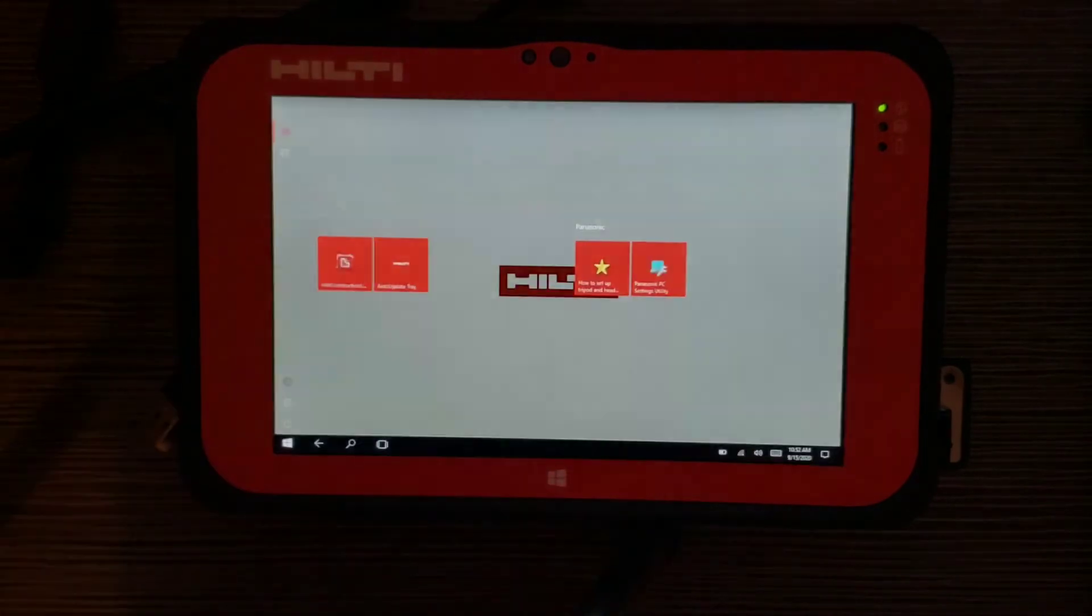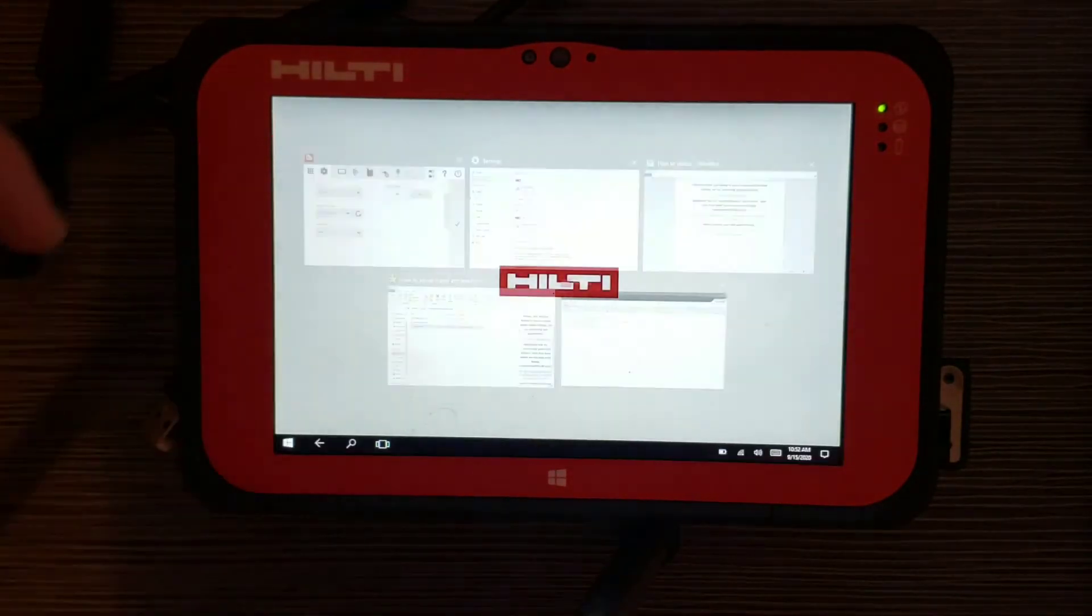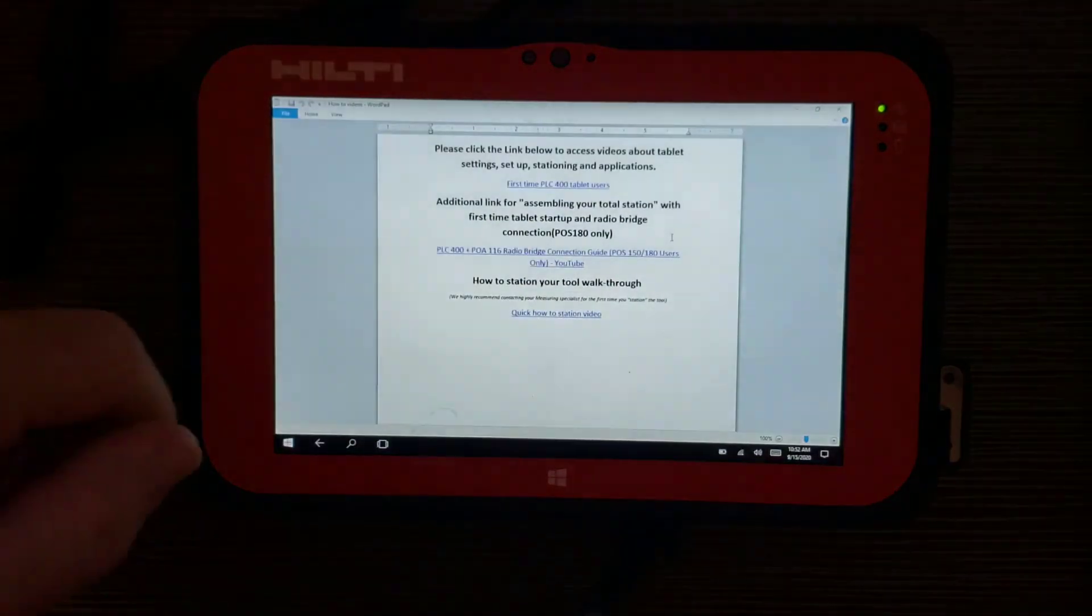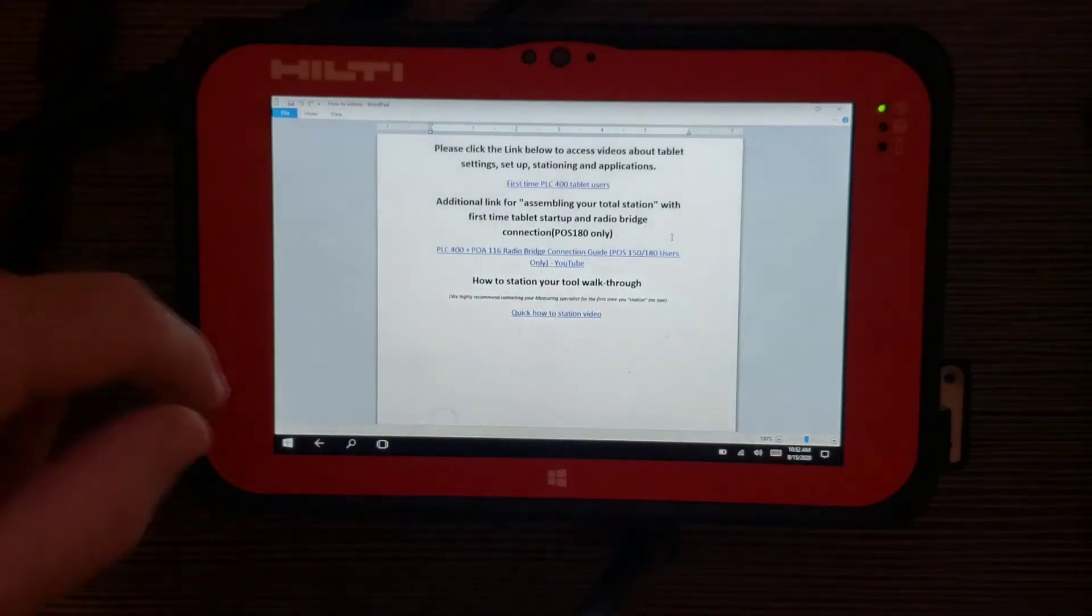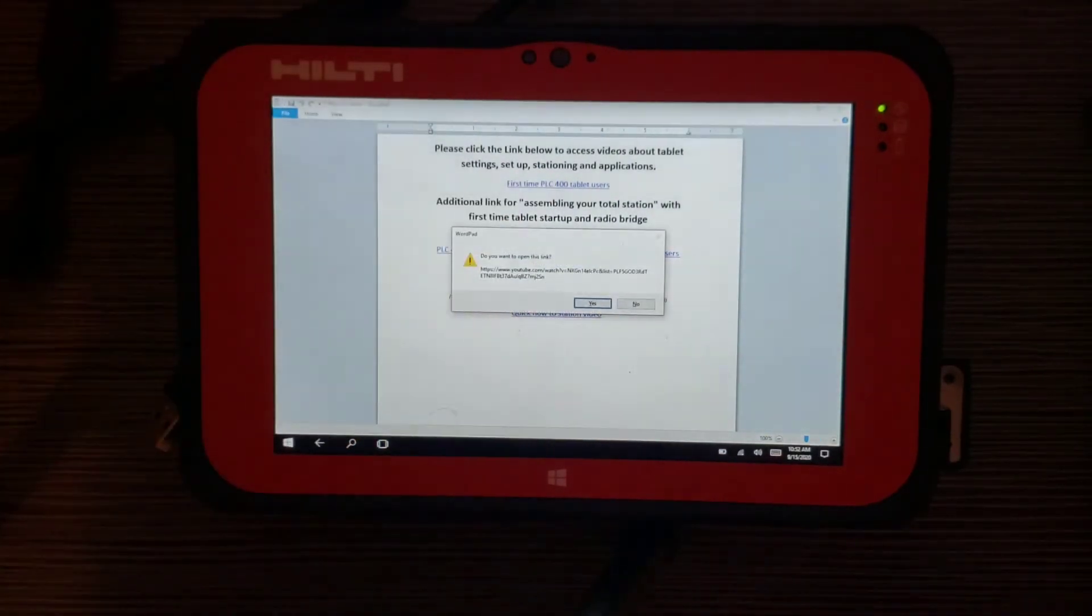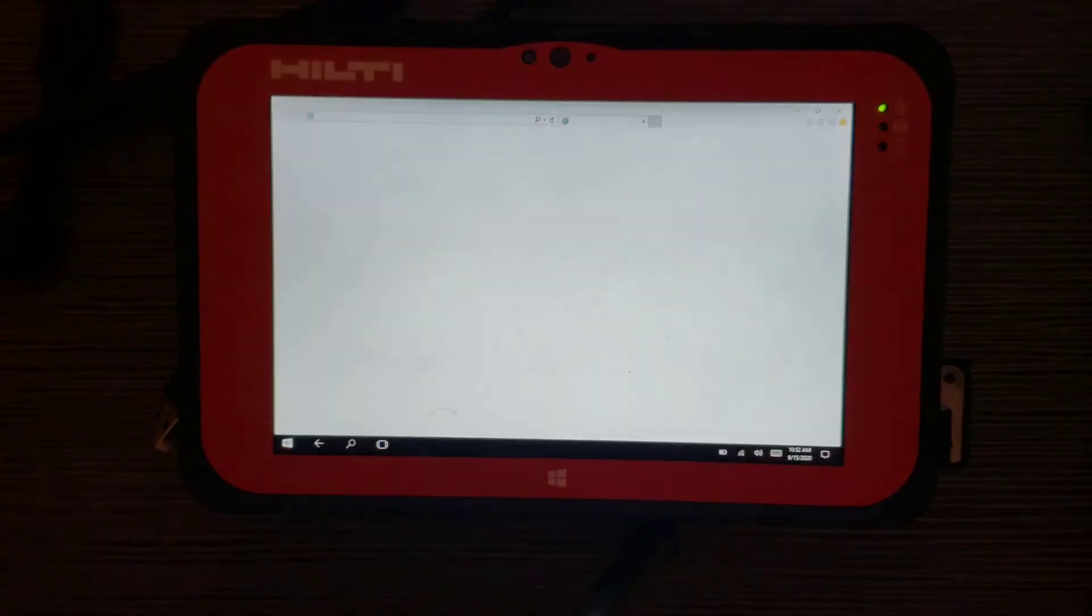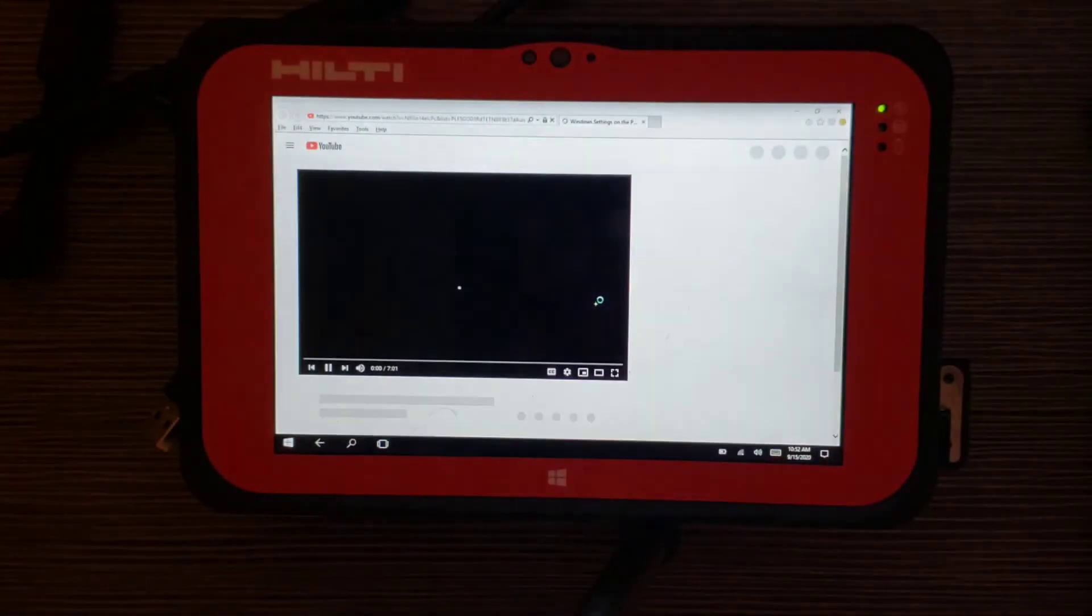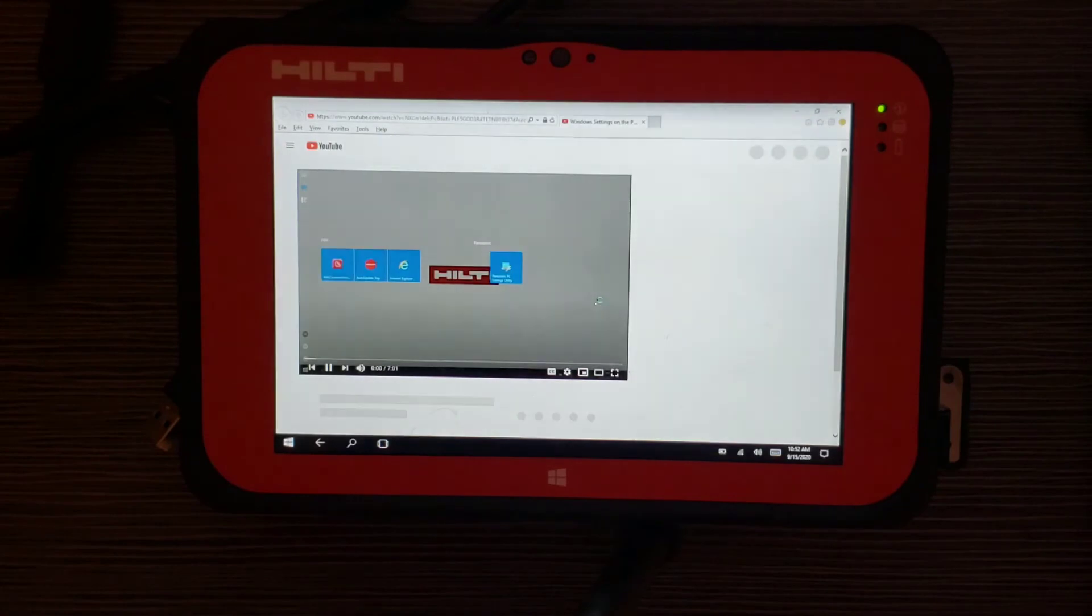I'm going to go back. And then now I can go to the internet and maybe watch training videos. So I'm going to do that now. I'm going to push that link. And now I know I am connected to the internet because it's loading.